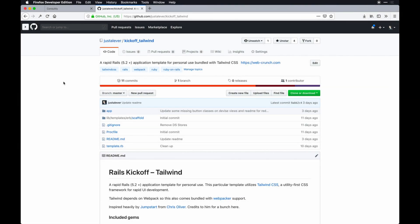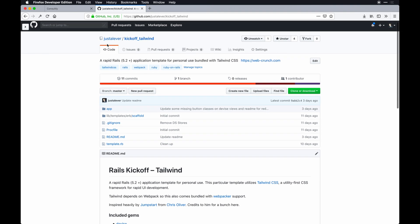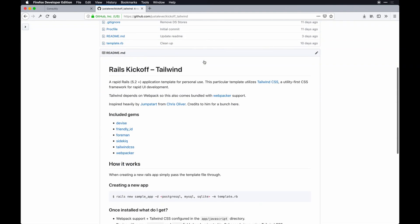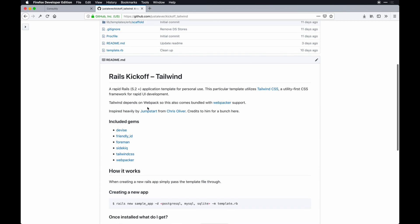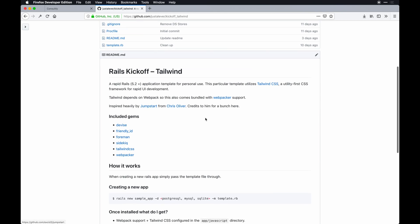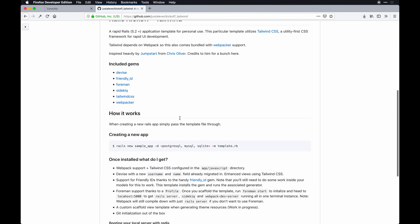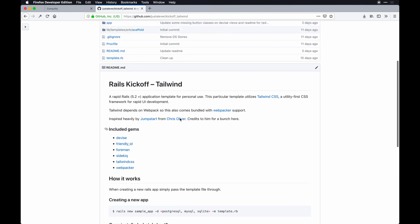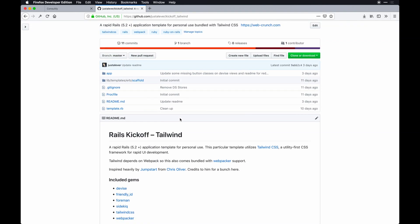To kick things off, I'm using an application template called Rails Kickoff Tailwind, which is based around Chris Oliver's Jumpstart template. Definitely check out this repo - this is what I'm going to reference to actually boot up my app and get it all set up just to save a ton of time.